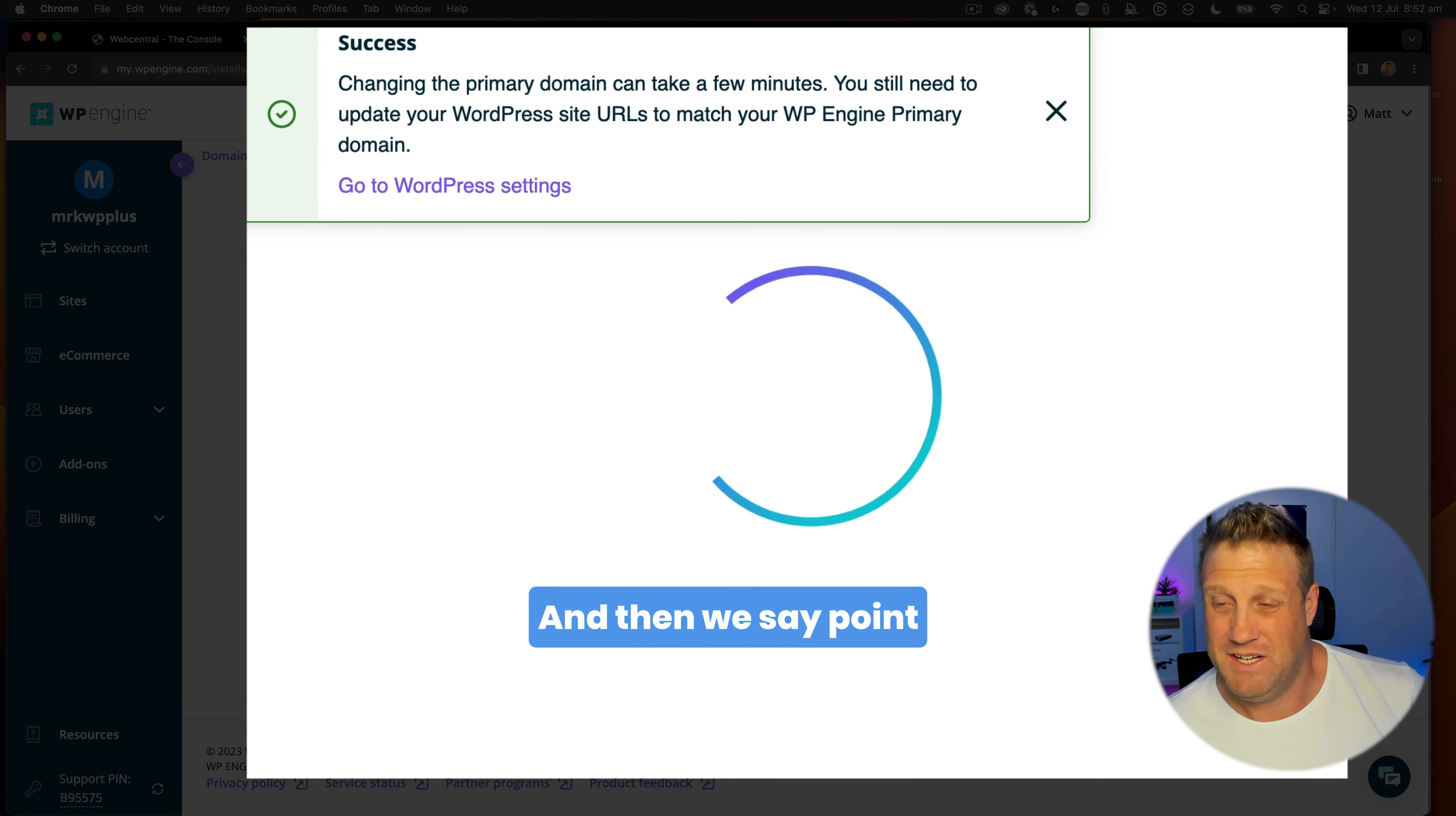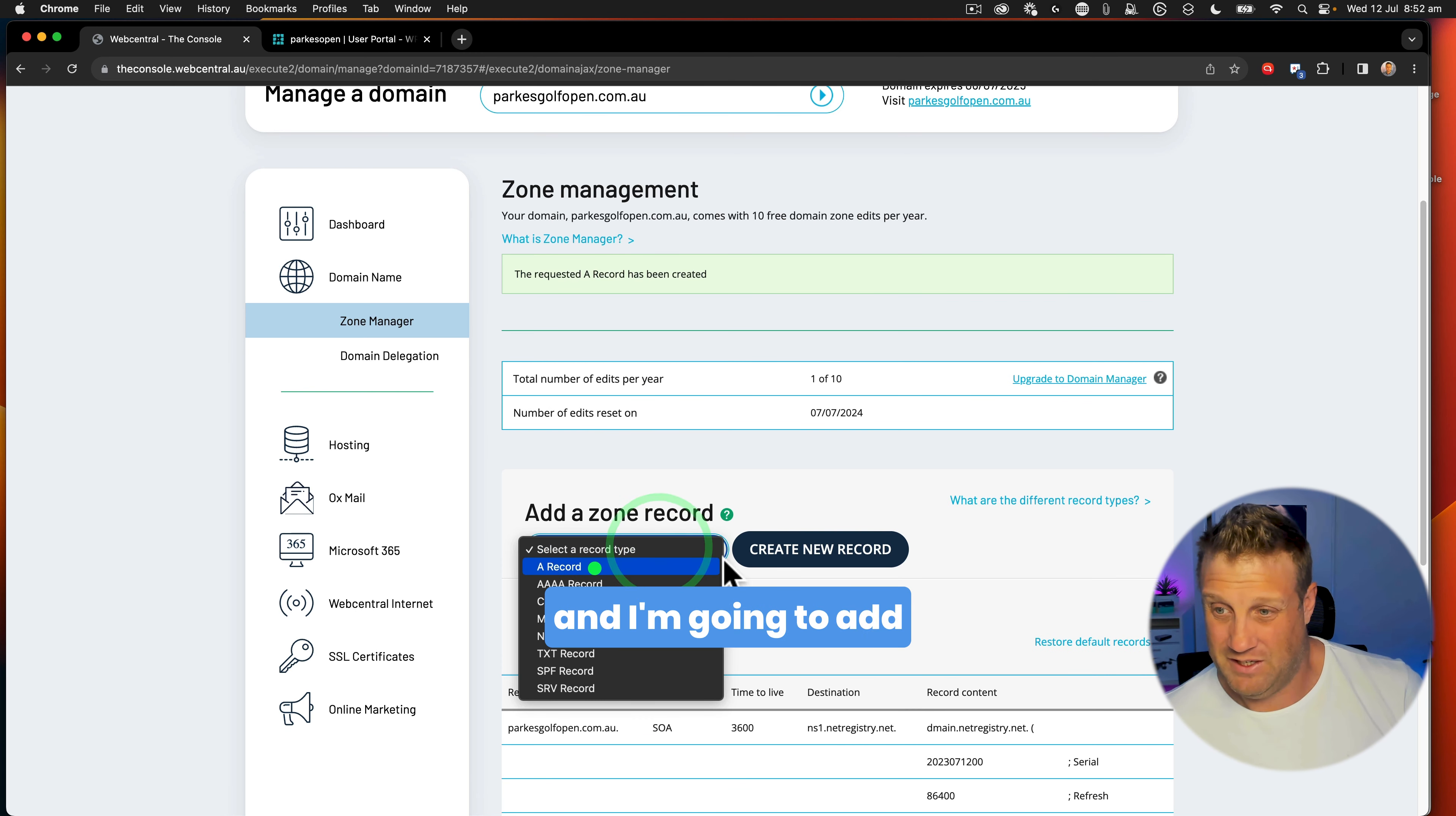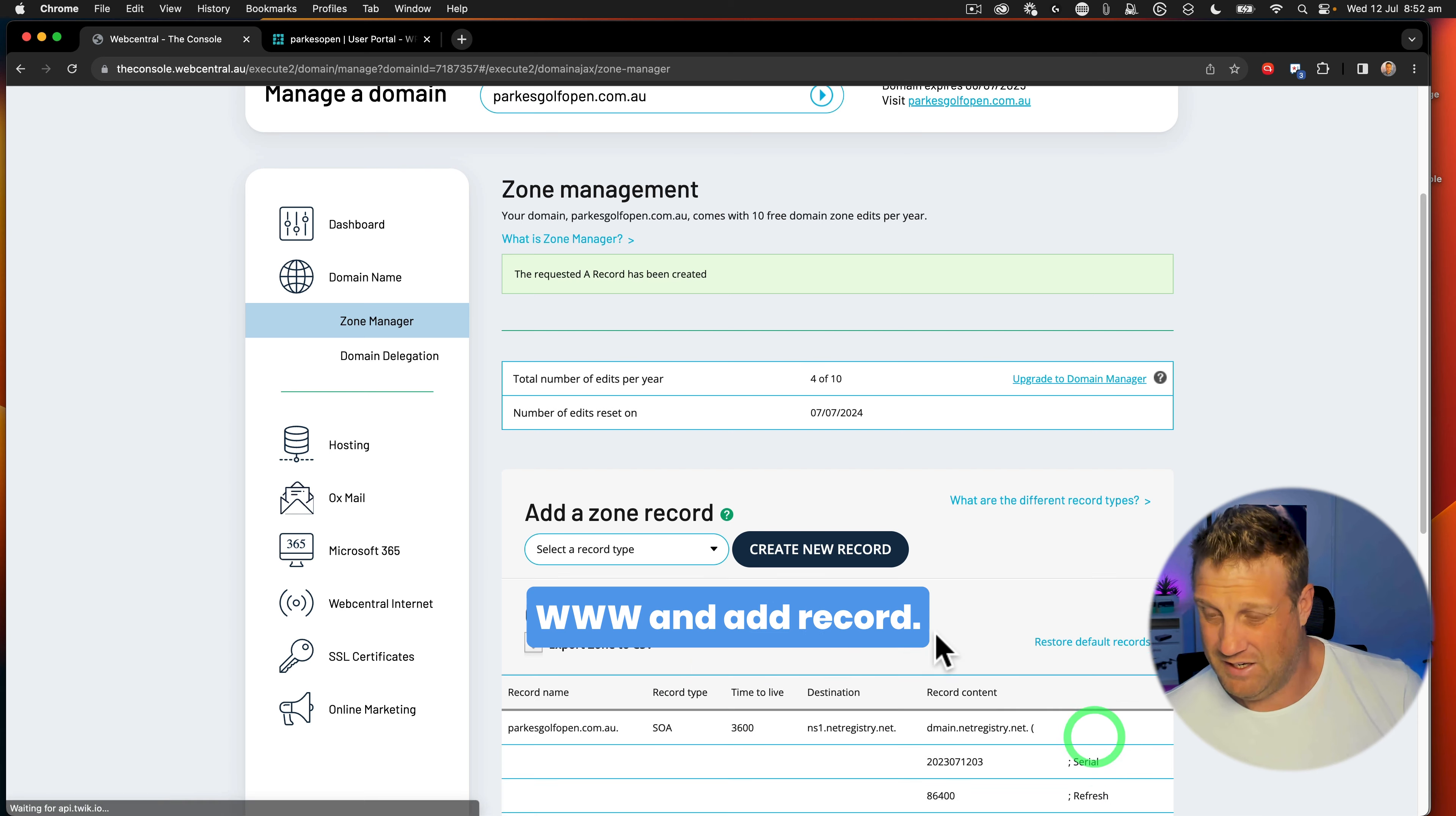And then we say point DNS, and we've got this A record, so we're going to use the A record method. So we're going to say here, A record, create new record, and we're going to copy that there and just paste it into the host there, say add record. And then we're going to add another record, and that's the www for that. Then we're going to create a record again for the second A record, paste that there, and then we're going to say A record again, create new record, www, and add record.